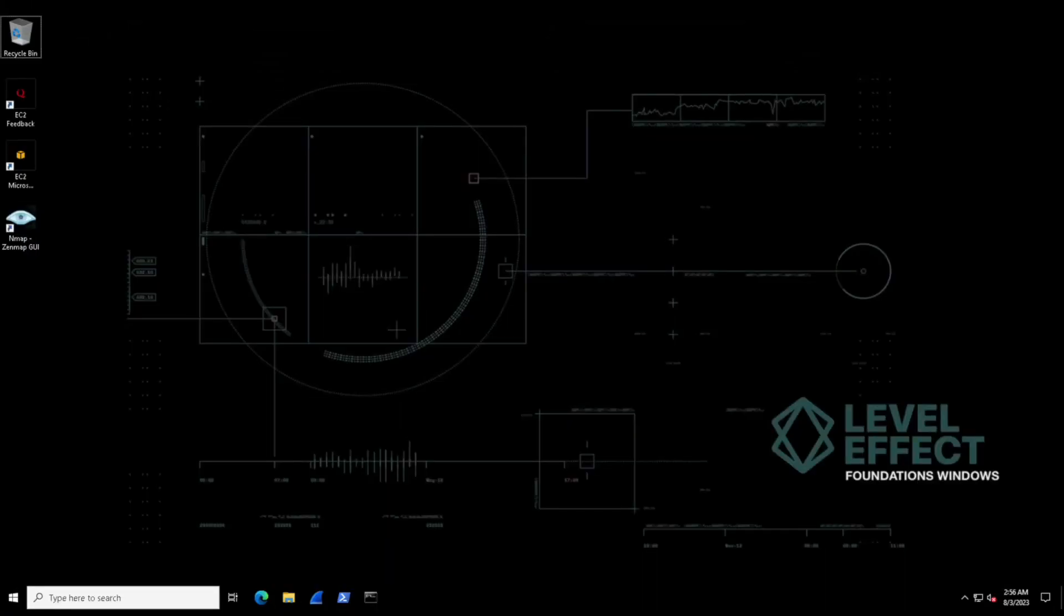There's a lot going on under the hood when we interact with Windows. It may look like we can point and click and open up applications and software, but there are a plethora of background tasks and more specifically, processes that make all of this work.